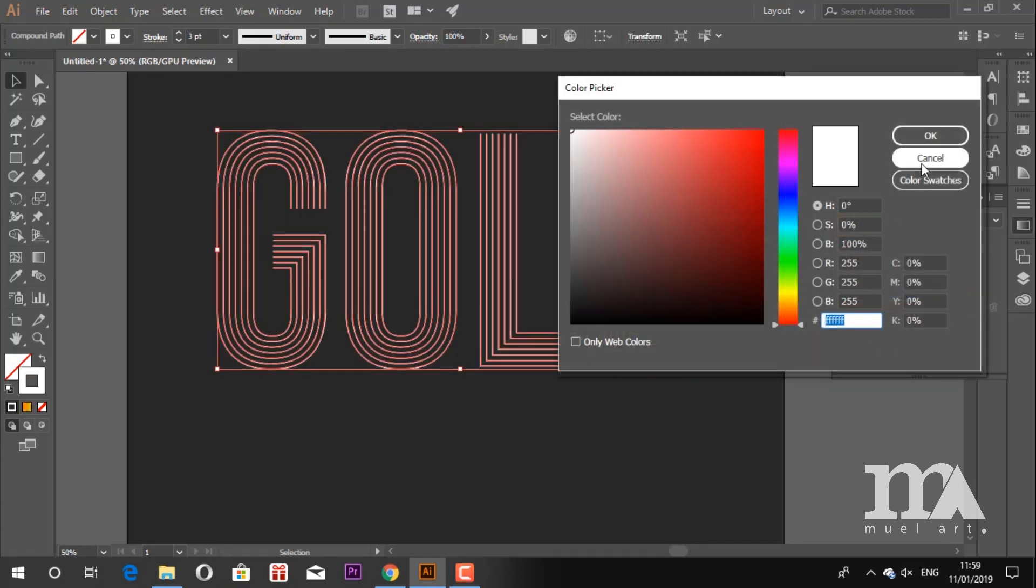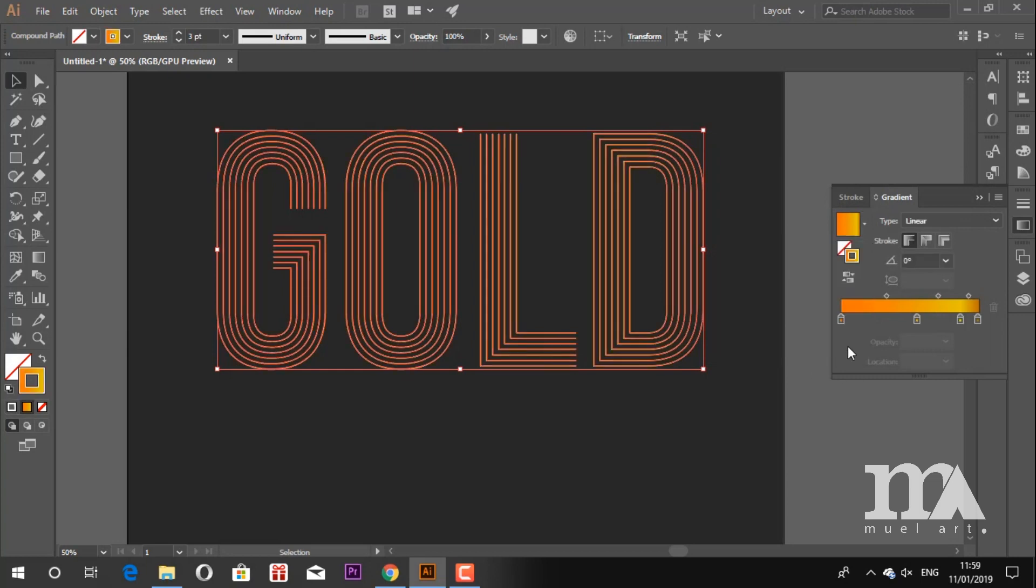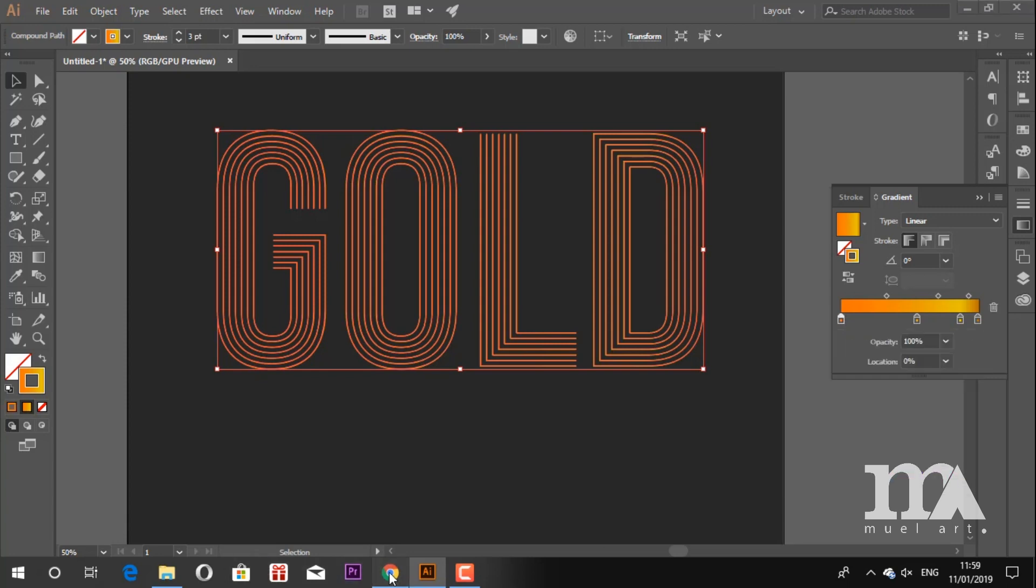The last step is colorize the line text. Make sure you choose the stroke and choose gradient color. I'll put the color palette that I use in the description.